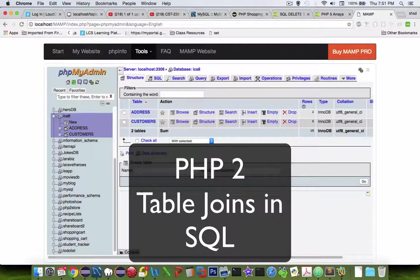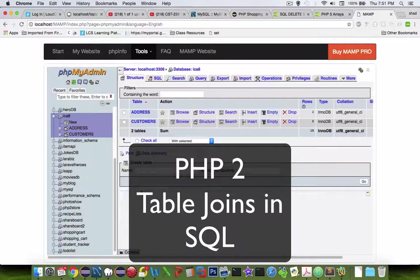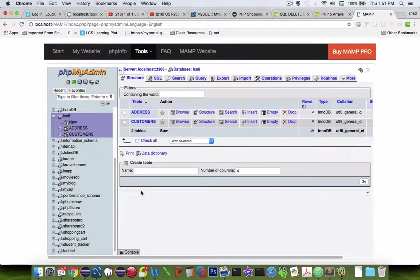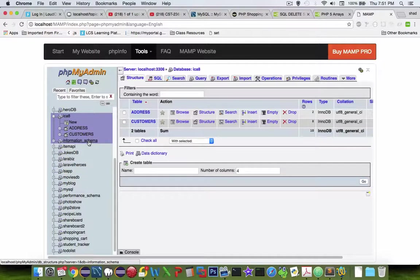Hey, welcome to another video on our database applications. In this video I'm going to show you about inner joins and left and right joins.